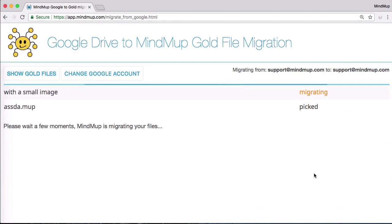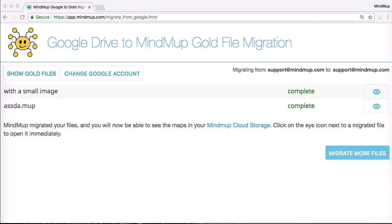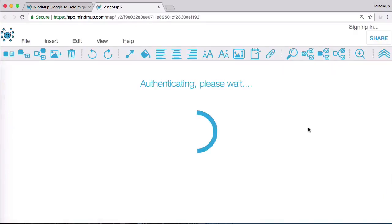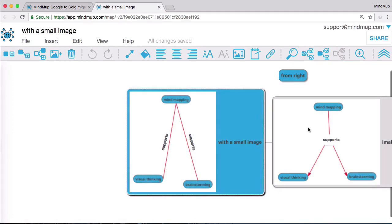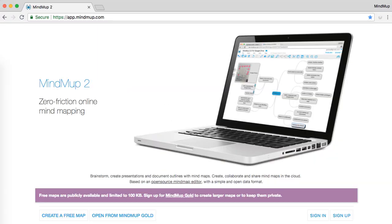In a few minutes, you will see a confirmation that your files were copied over. Click the eye icon next to a file to open it directly. This operation copied the contents without deleting the file from Google Drive. Once you check the contents, it might be useful to remove the files from your Google Drive to avoid confusion. You can see the files in your MindMup Cloud Storage by browsing to app.mindmup.com and clicking the button to open files.